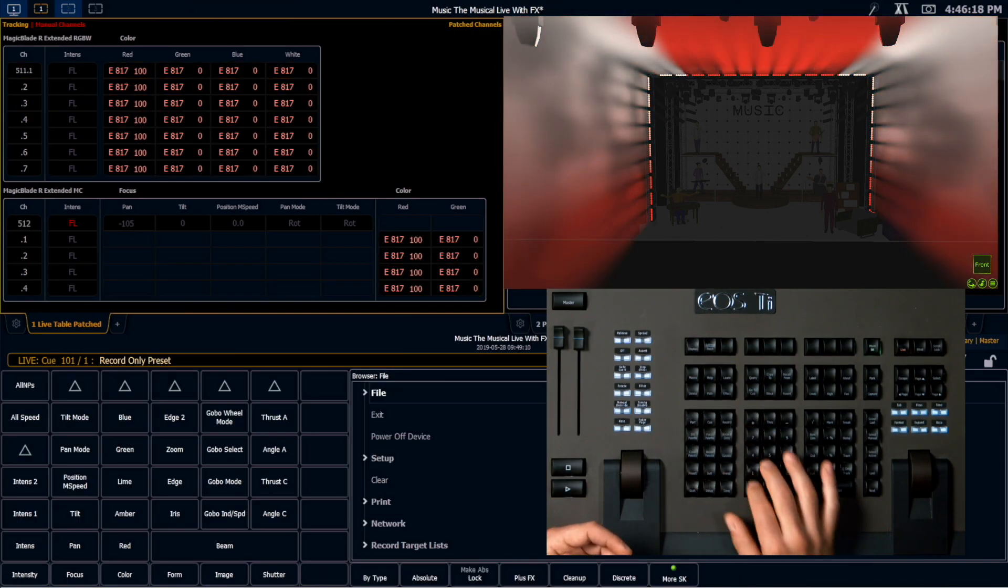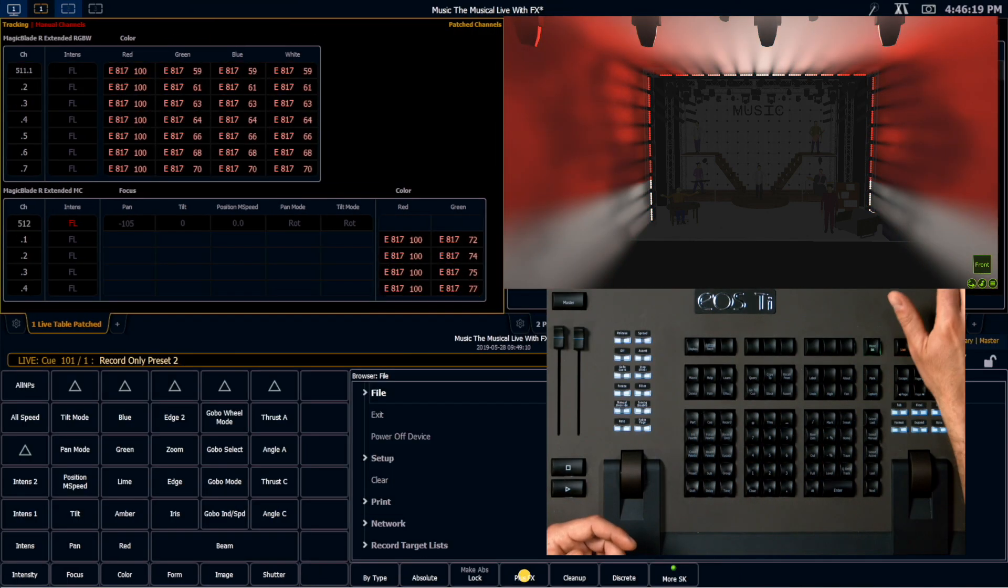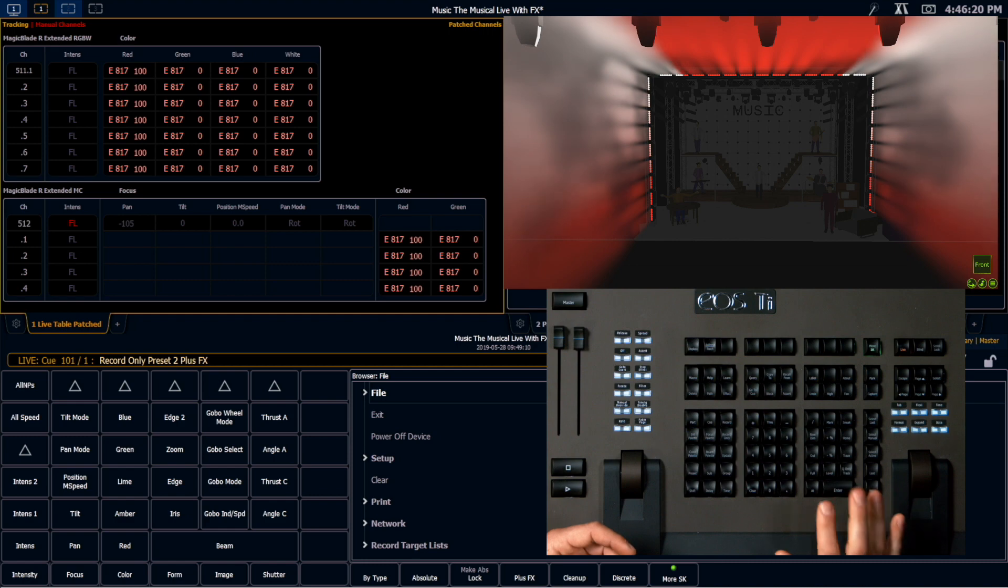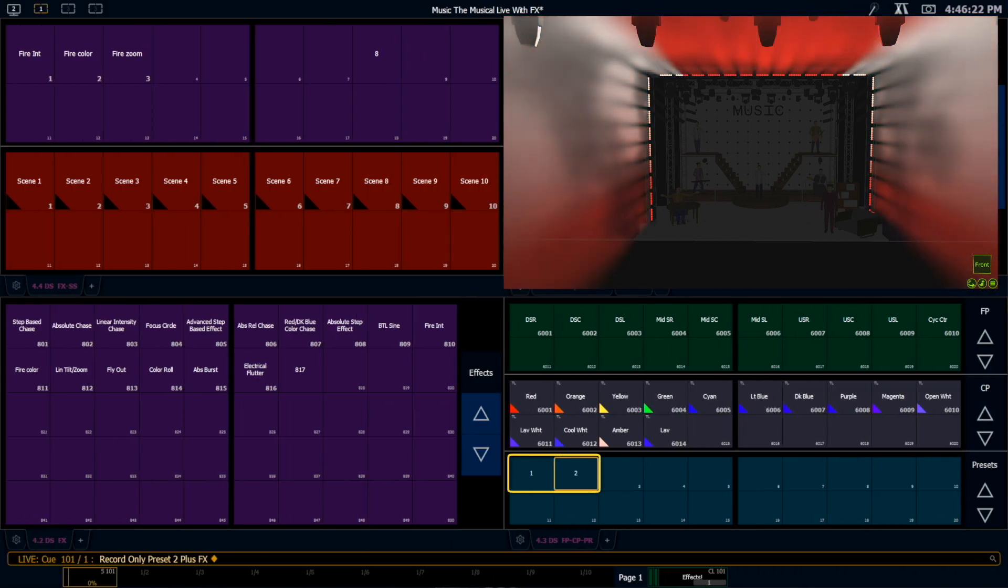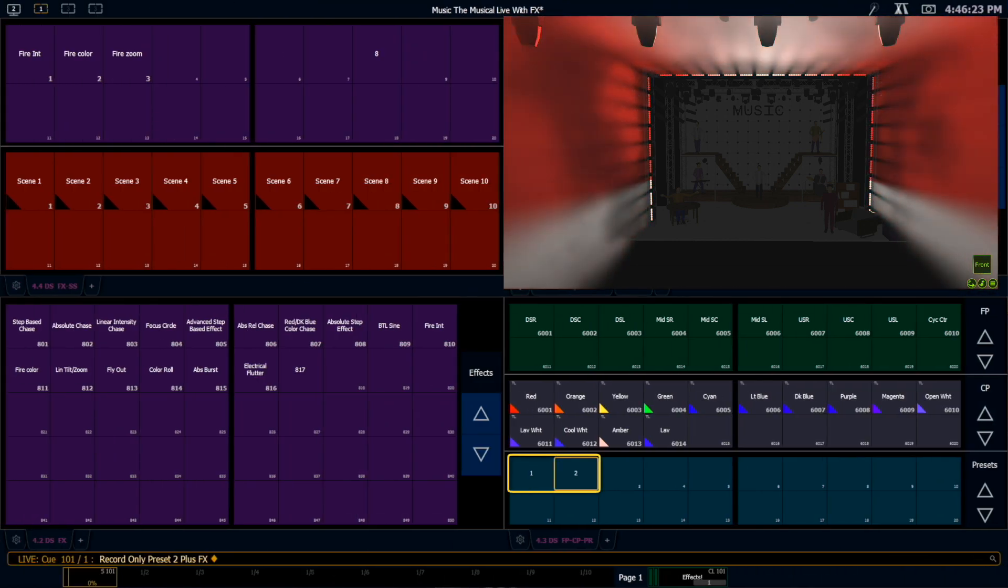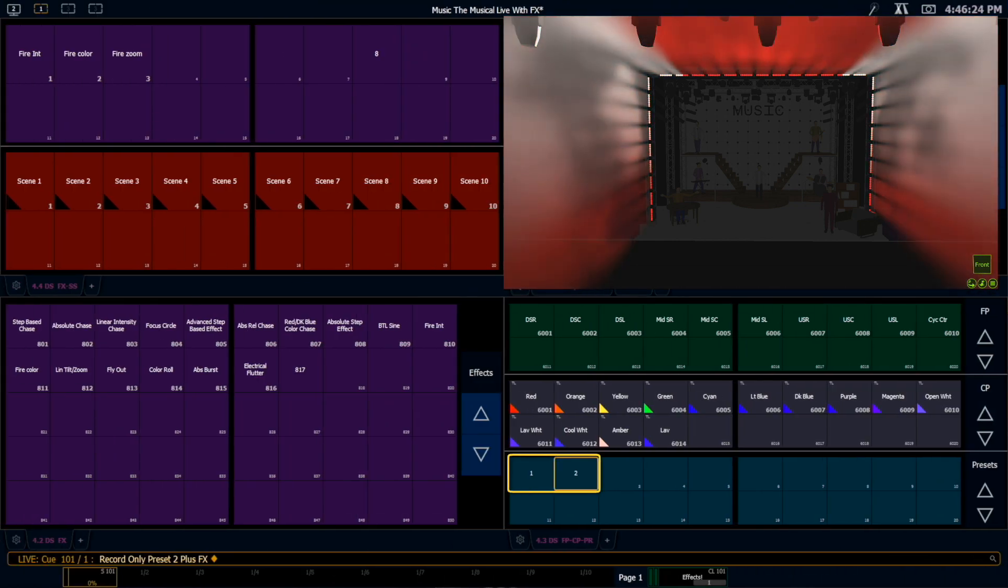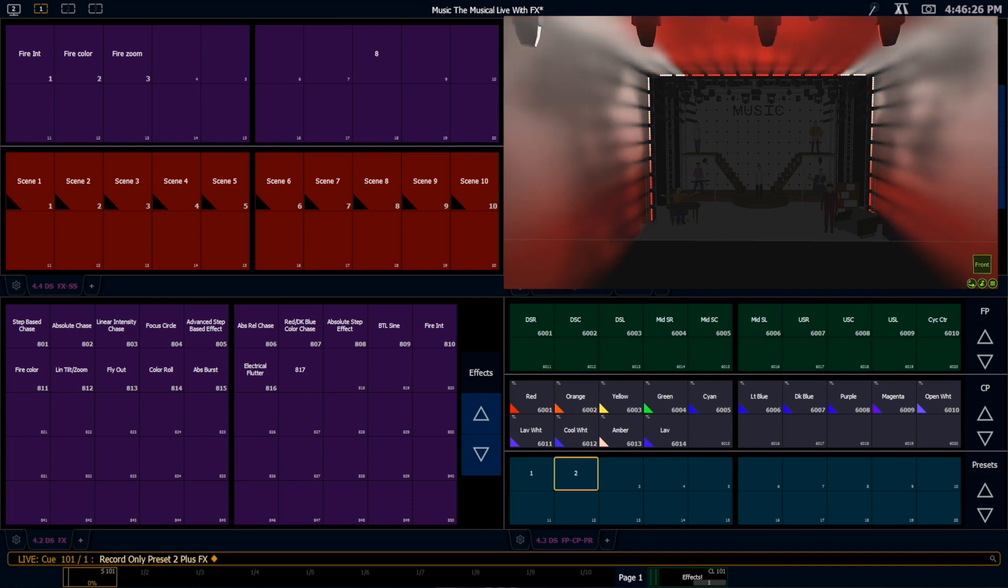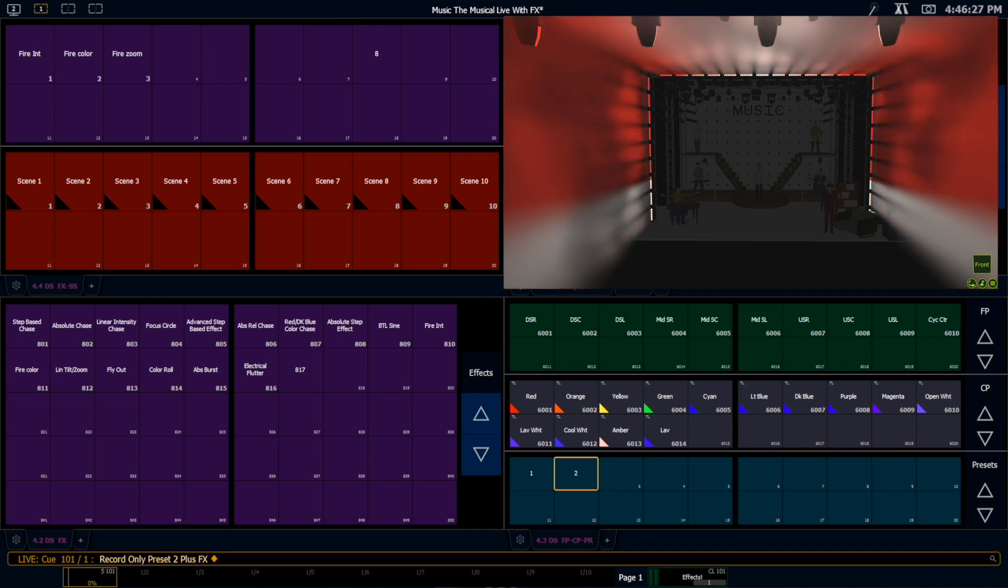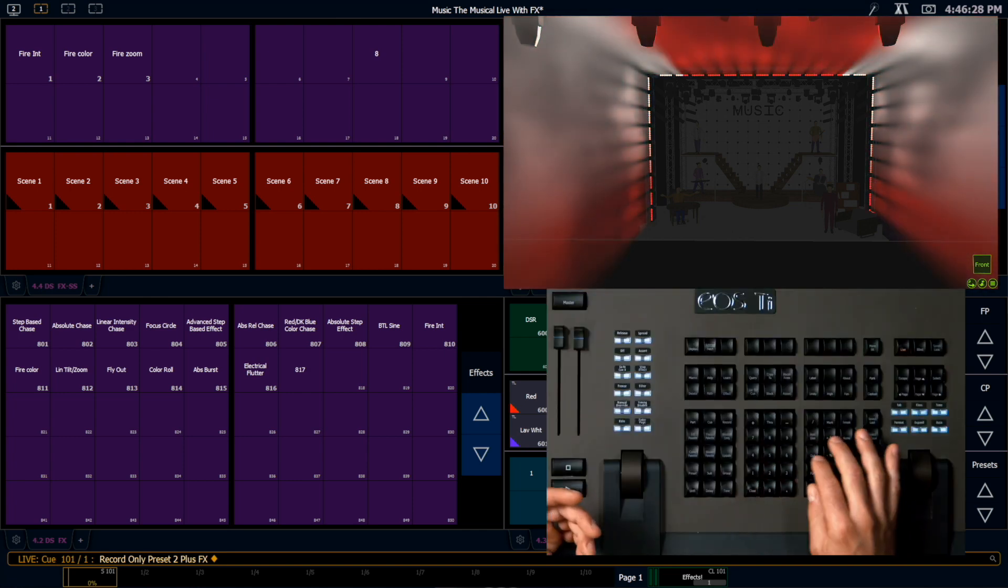Record only. Preset 2. Plus effects. Enter. So now I have two presets referencing the same effect. The only thing that's really changing is their channel selection order.